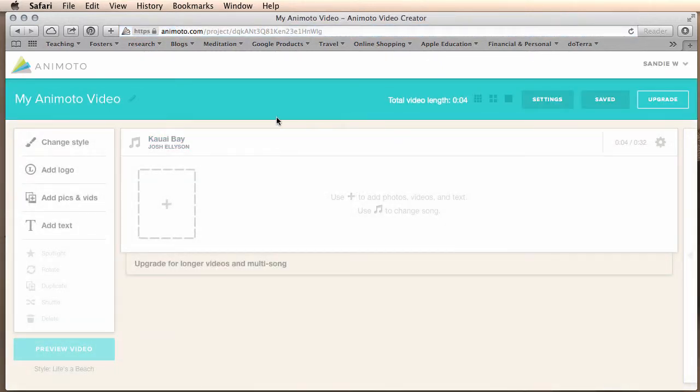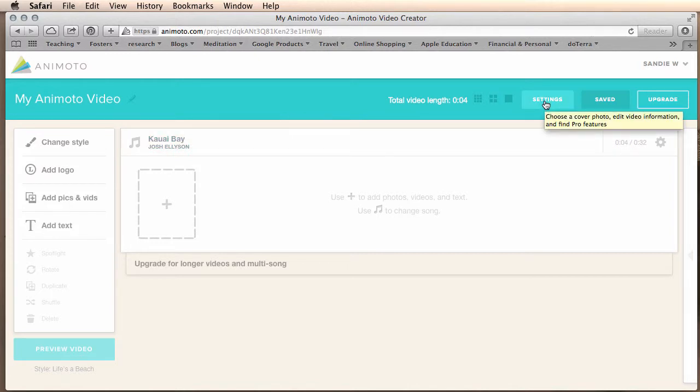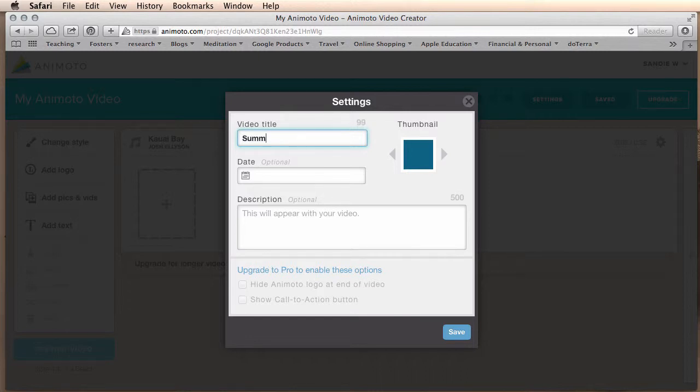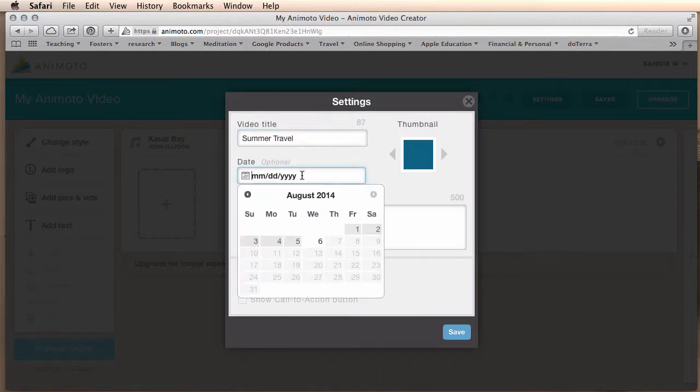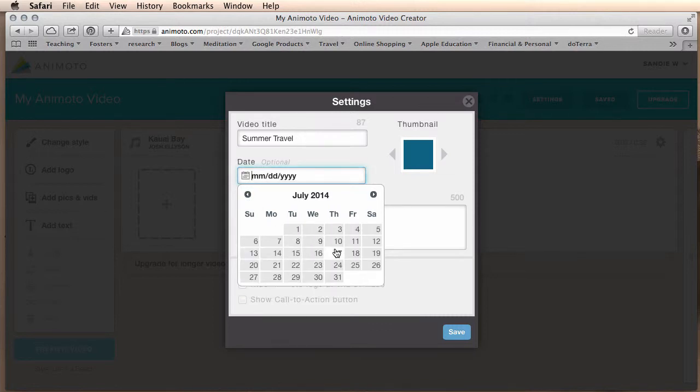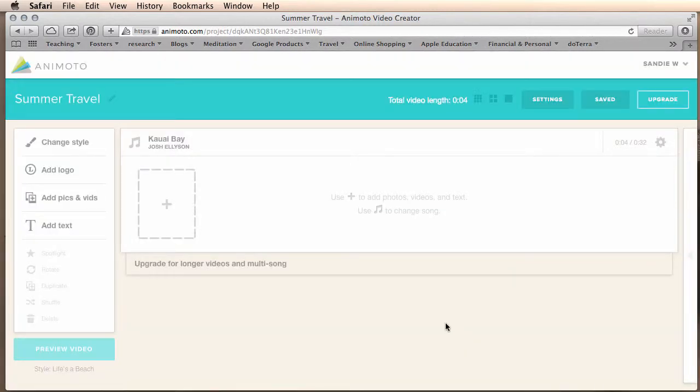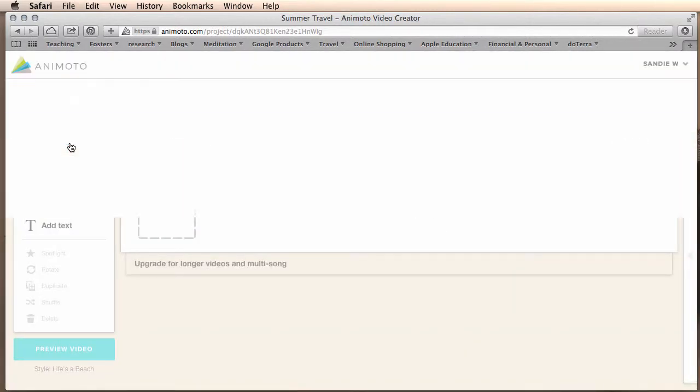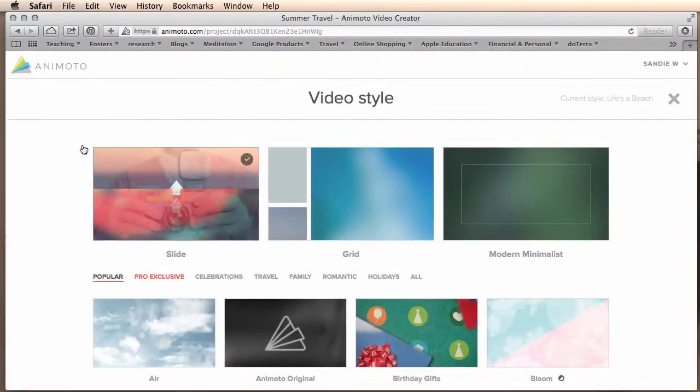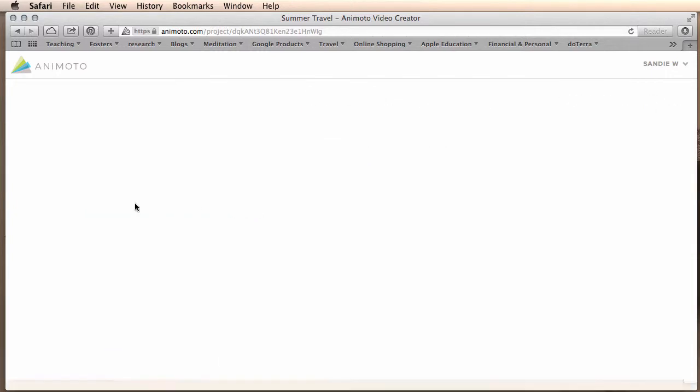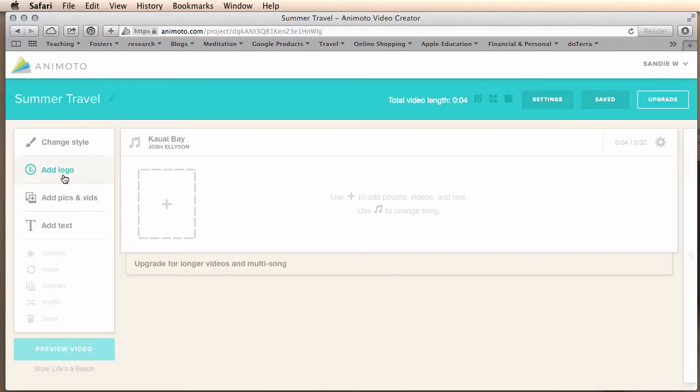Familiarize yourself with this screen. One of the settings you want to look at is settings. It allows you to change your title, the date that your event took place. You can add in a description and click save. And then you can change the style if you want to go back and change the template that you've used. If you pay for a subscription you can add a logo.